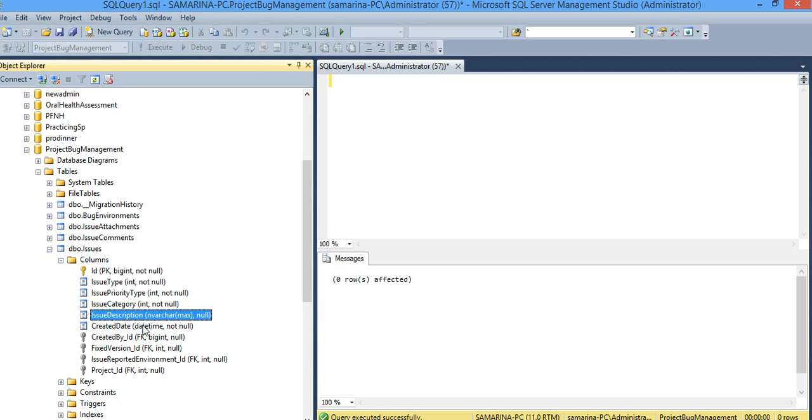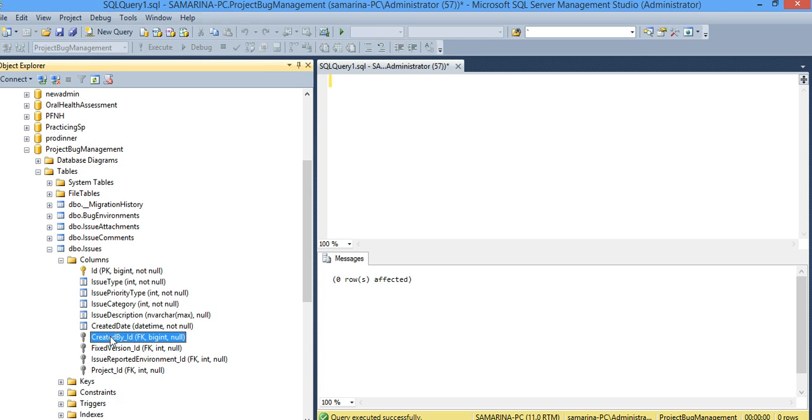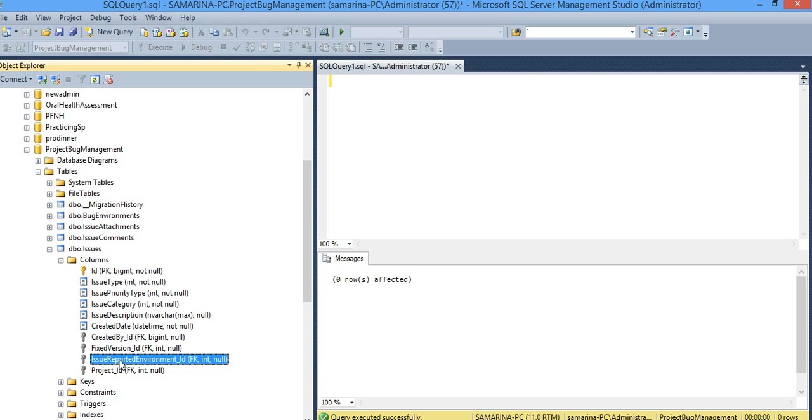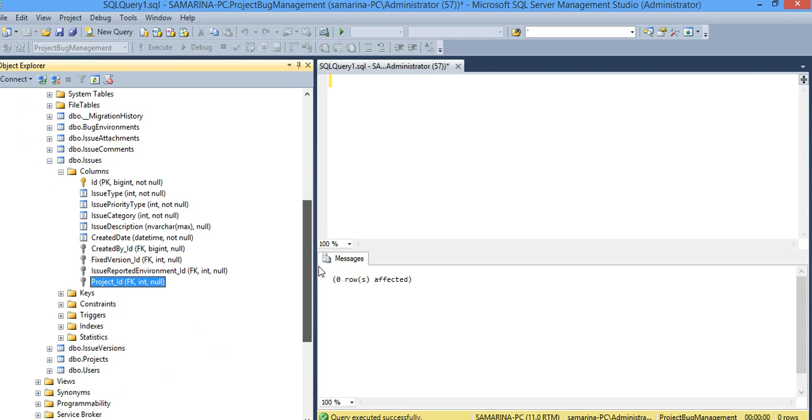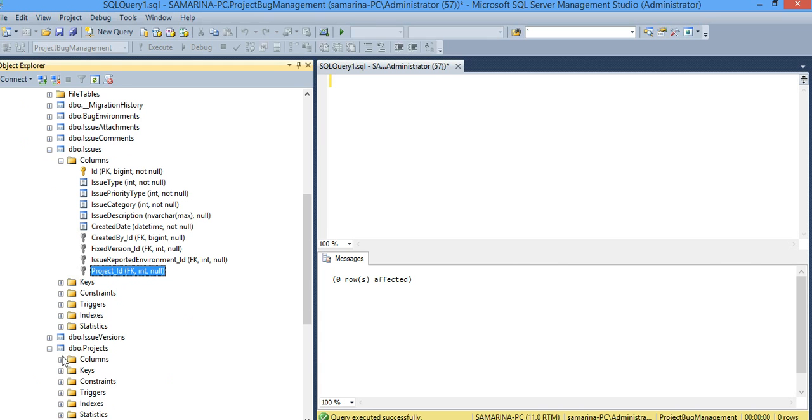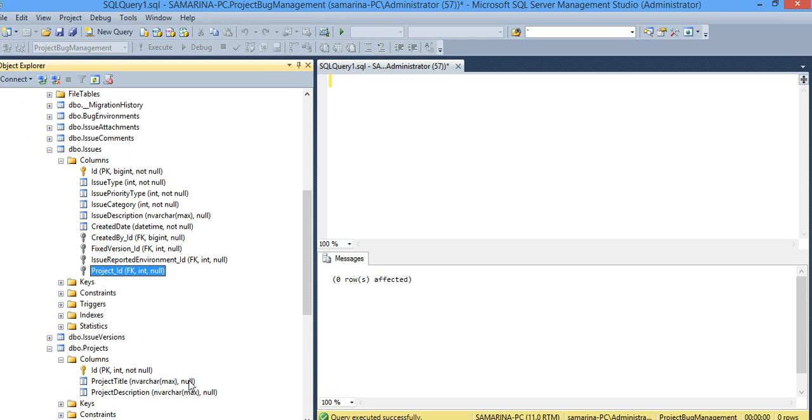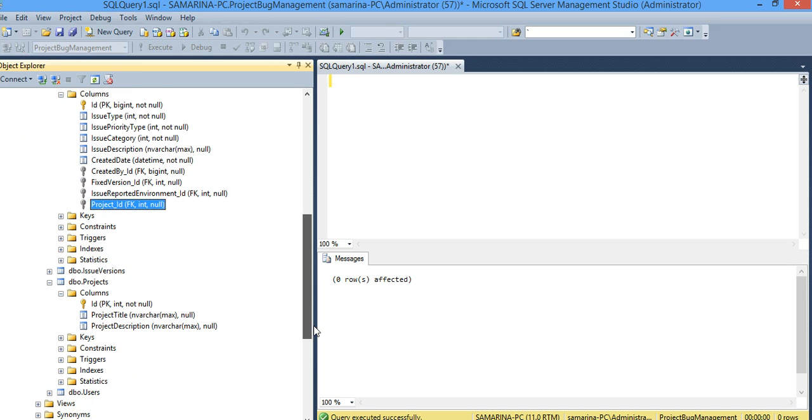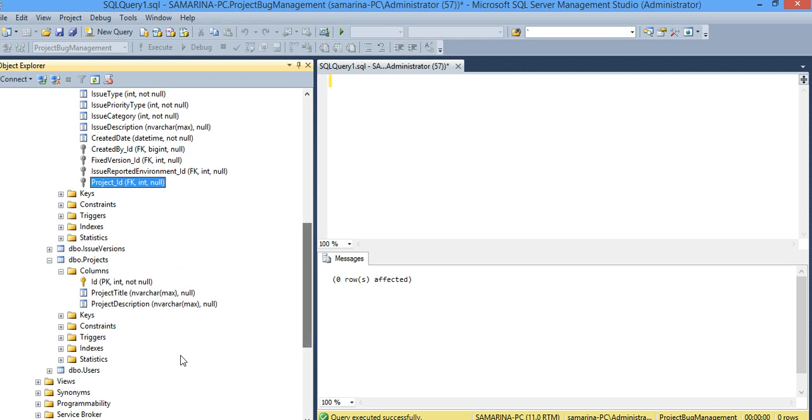And created date, which is okay, datetime. And this is the user, the foreign key, created by user. This is the fixed version and which version it was fixed. Issue reported environment and the project ID, which project this issue is to. And the same thing right here. Project title, project description is nvarchar max. We don't like this one, we will change it, all of them.